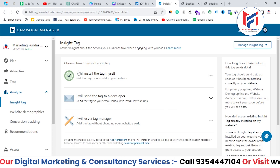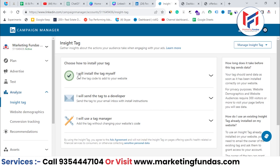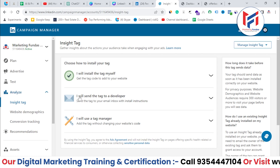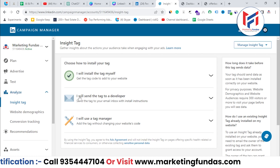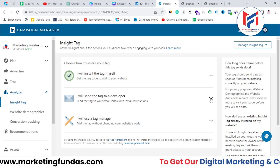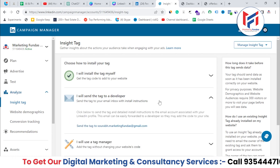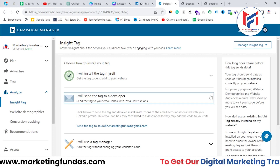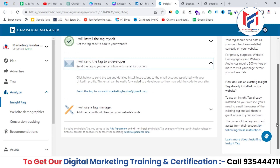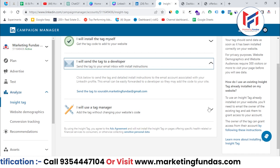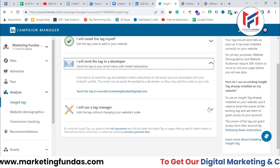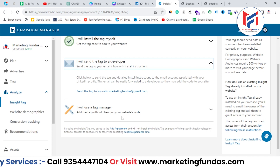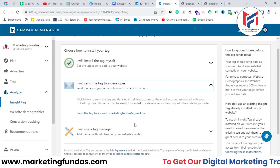Here you get three options. The first is 'I will install the tag myself' — if you are capable of installing the tag yourself, use this option. The second option is if you have a developer who manages your website, you can directly send the code to your developer. The third option is 'I will use Tag Manager' — this is for Google Tag Manager, because many advertisers use it to manage multiple tags. They paste the code into the tag manager, which has access to the site, allowing the insight tag to track the website.